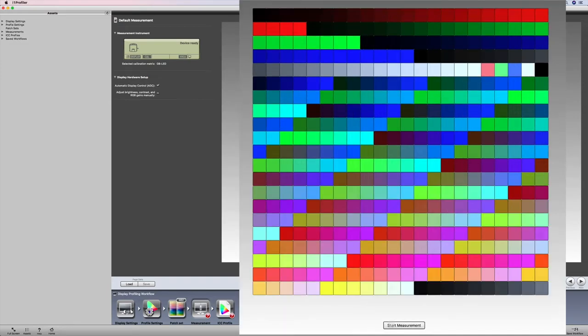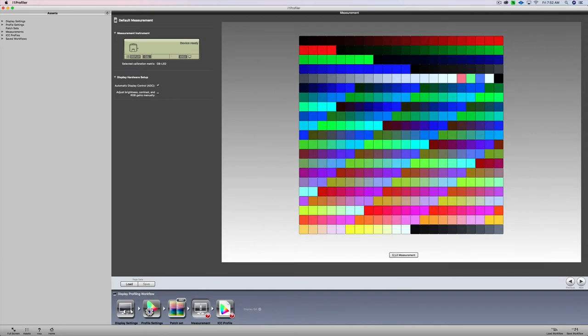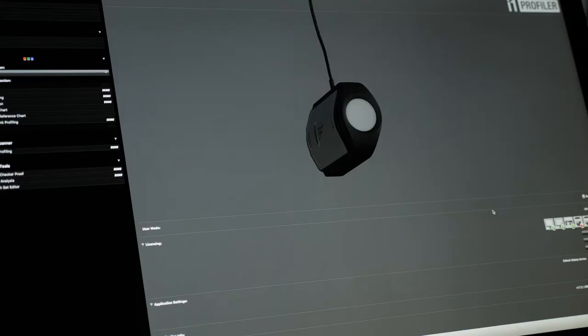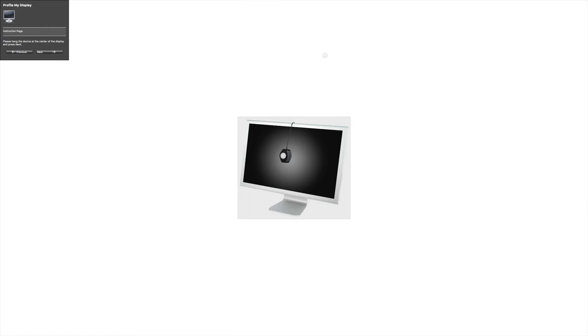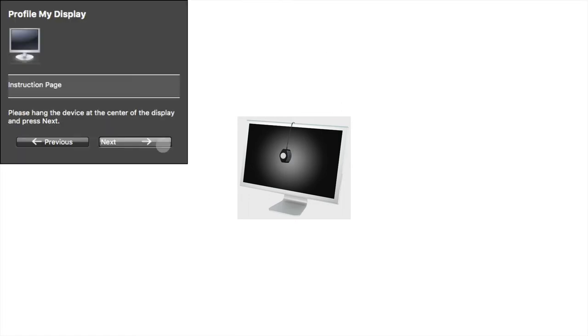And then you want to make sure that you have your i1 display pro centered on your monitor. I'm just going to make an adjustment to mine here. And I have it centered, and it's fitting flush. And I'm going to say okay with the software. I'm going to click on next and start the profile. Now this will take probably about anywhere from five to eight minutes. So what I'll do is I'll speed this up till we get to the end of the calibration sequence.